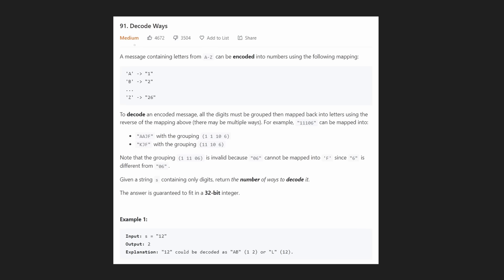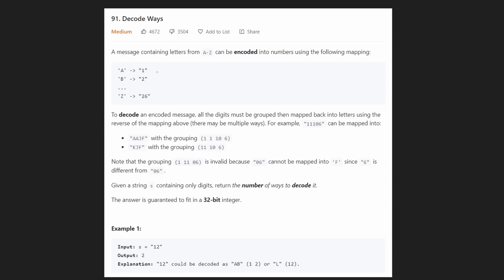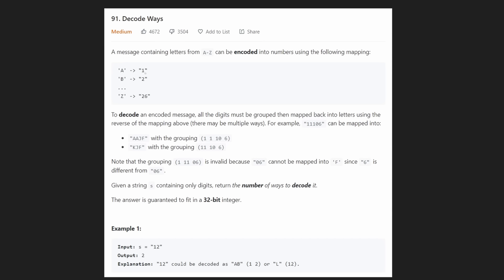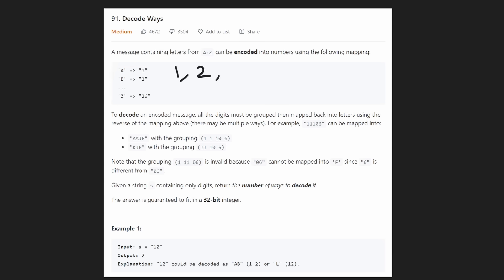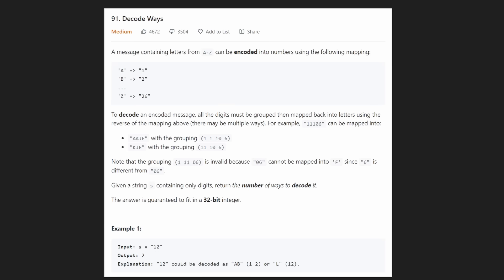Hey everyone, welcome back. Let's write some more neat code today. Today let's solve the problem Decode Ways. We're basically given a string of integers and we want to know how many different ways can we take that string of integers and decode it into a string of characters. We're given a specific mapping — we have 26 characters and each integer maps to a different character.